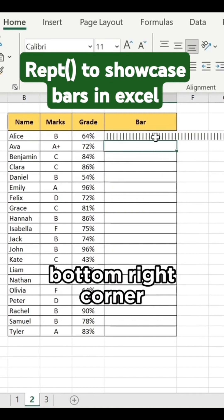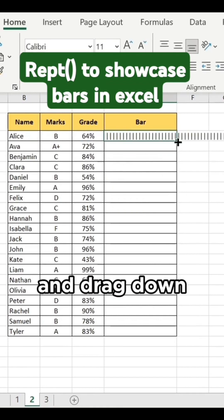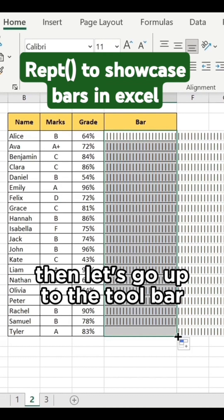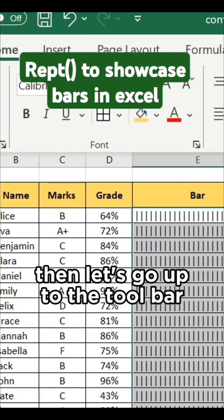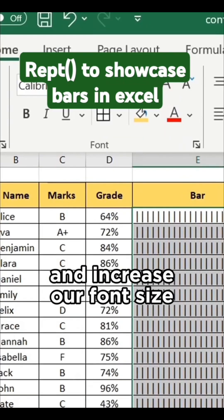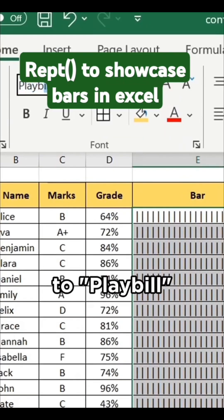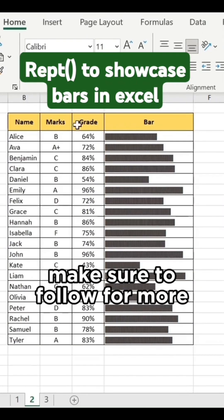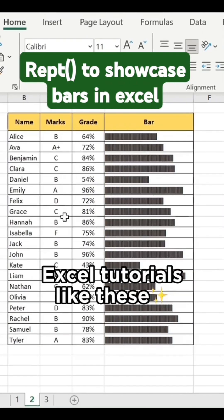Grab the bottom right corner and drag down. Then go up to the toolbar and increase your font size before changing your font to Playbill, and you're done. Make sure to follow for more Excel tutorials like these.